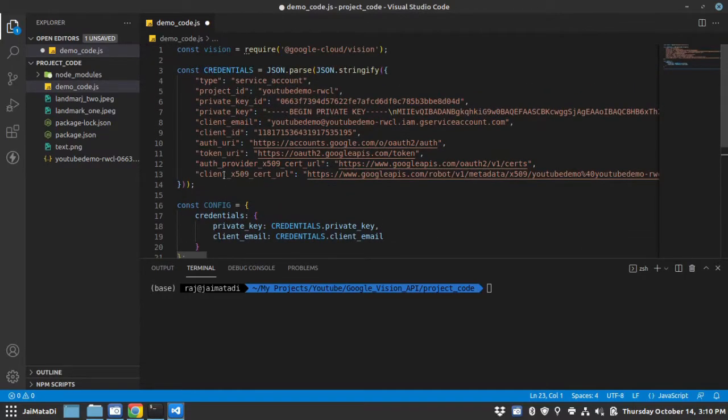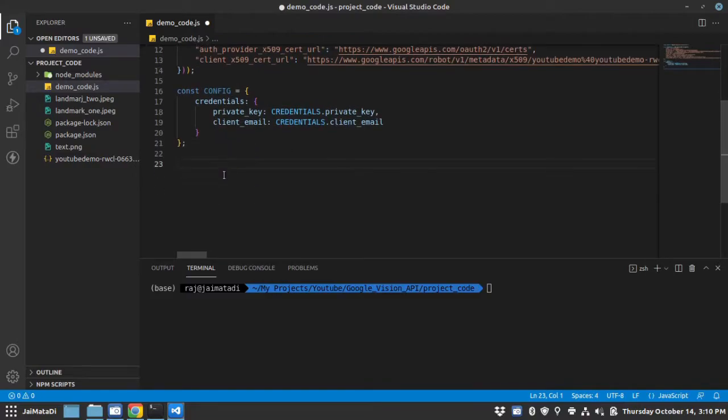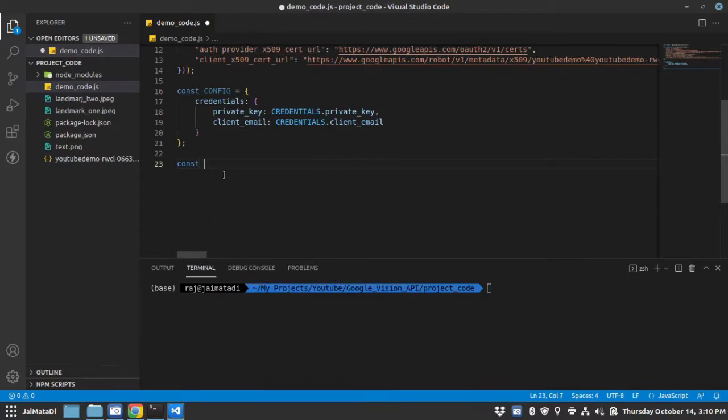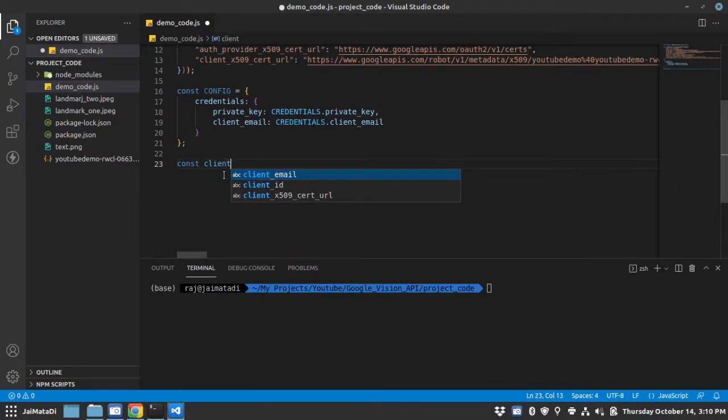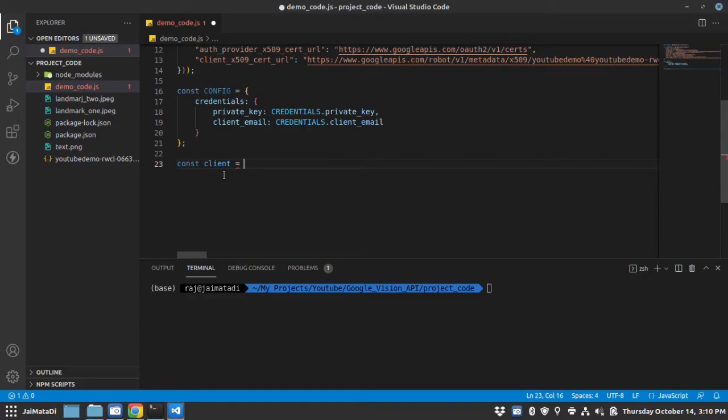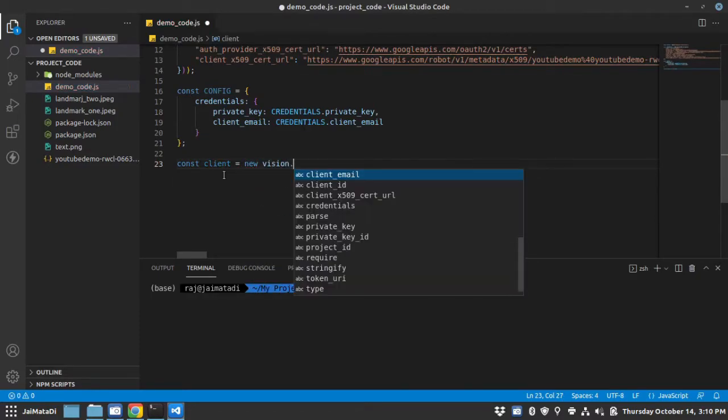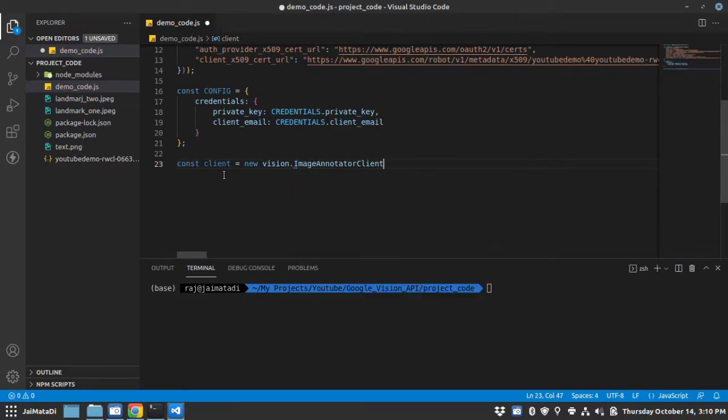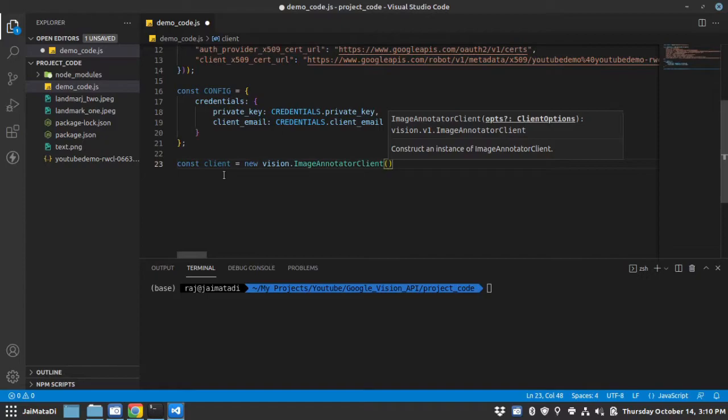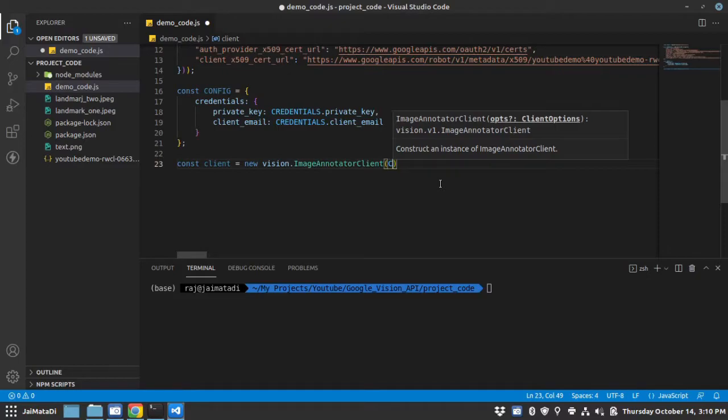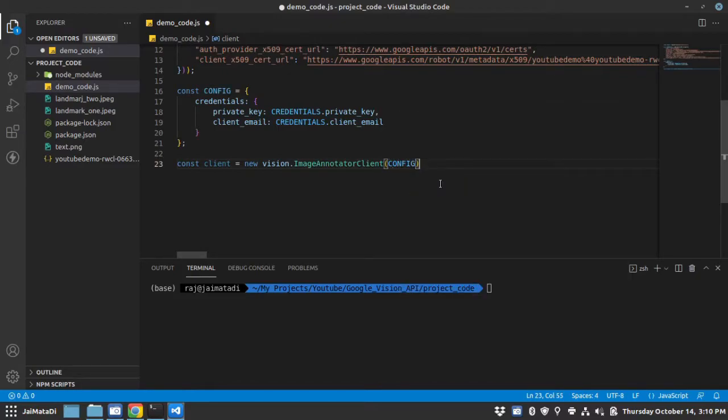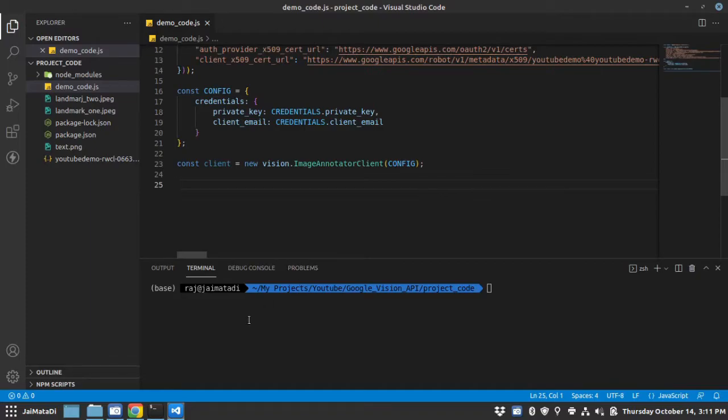So in order to use the vision library, let's say const client equals to new vision.ImageAnnotatorClient. Now this ImageAnnotatorClient will take this configuration.